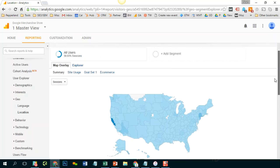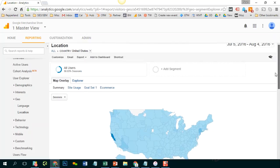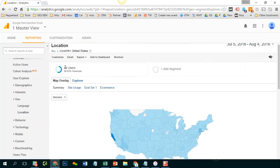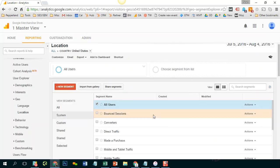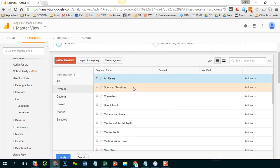Probably the easiest way to go about doing this is to apply a segment. At the top of your screen you'll see it's set to all users. And you could click on that area to basically select a different segment. And Google Analytics will come preloaded with several options.